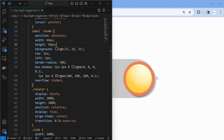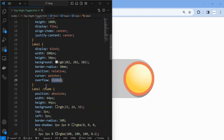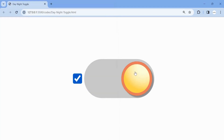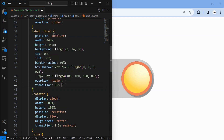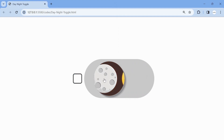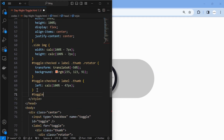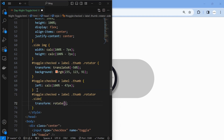Adjust the thumb position when the switch is toggled based on the size of the thumb. Create the rotation effect along with a smooth transition for the side element.